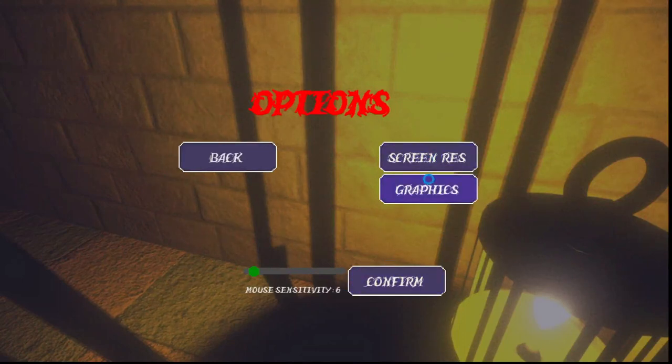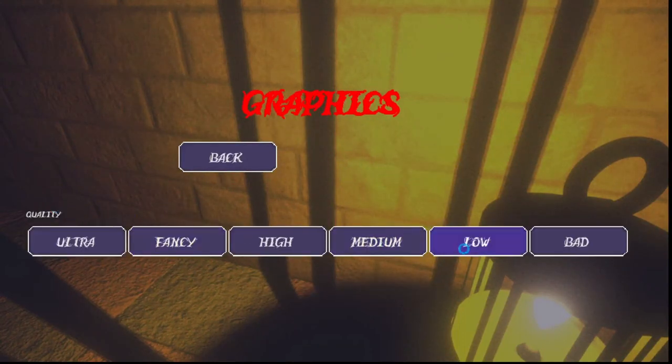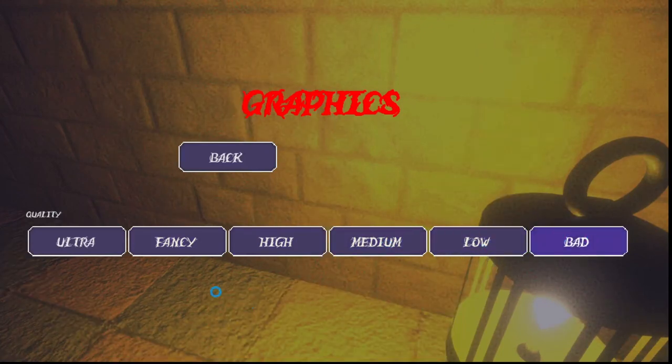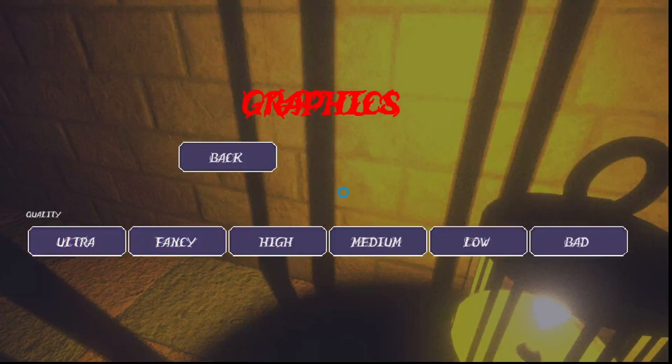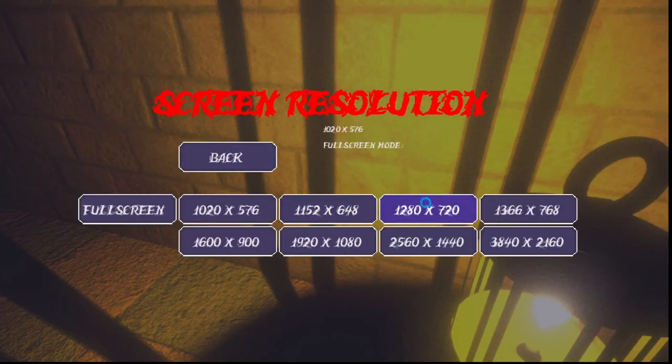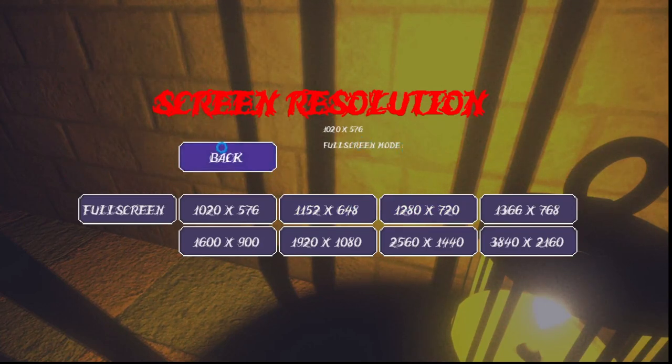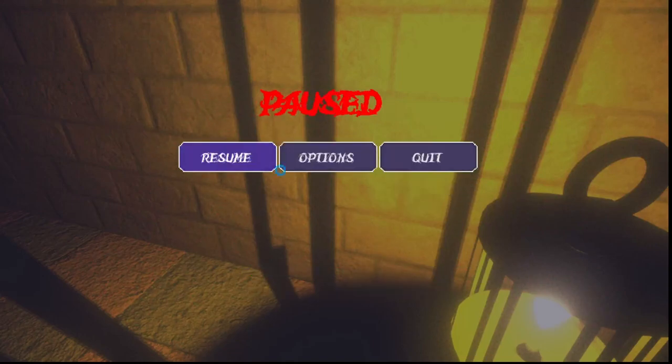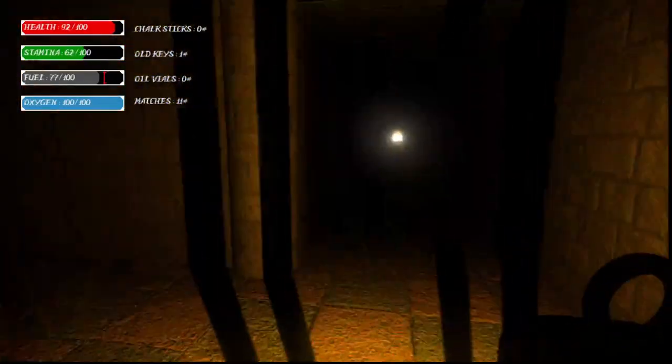And then there's a graphics setting menu where you can change the overall graphics of the game. I might expand upon this later. If you go all the way down to the lowest, shadows are disabled. And then there's a screen resolution menu where you can actually change the screen resolution and toggle between full screen and windowed mode. I can't really show that in a video like this. And then there's a quit button which will obviously quit the game.